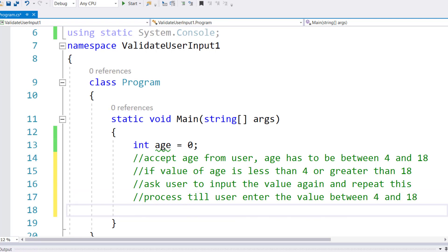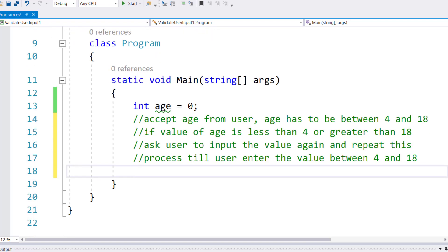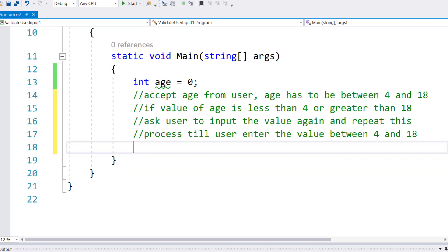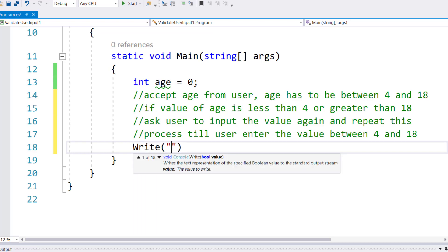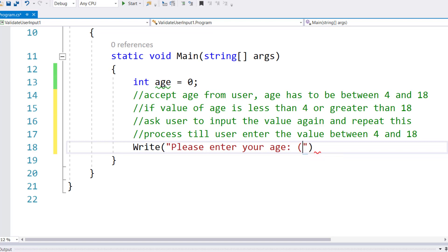It's not a one-time deal. I can't do it with just an if condition - it's a repetition of the process. First, I want to accept a value from the user and then test it. I'll write 'Please enter your age: (4 - 18)'.